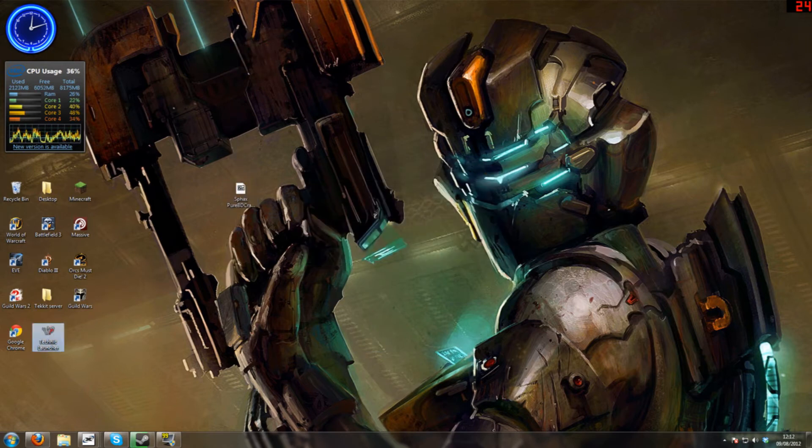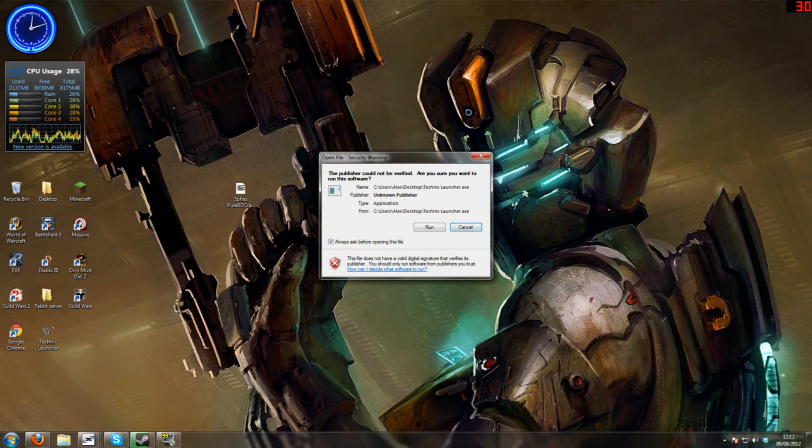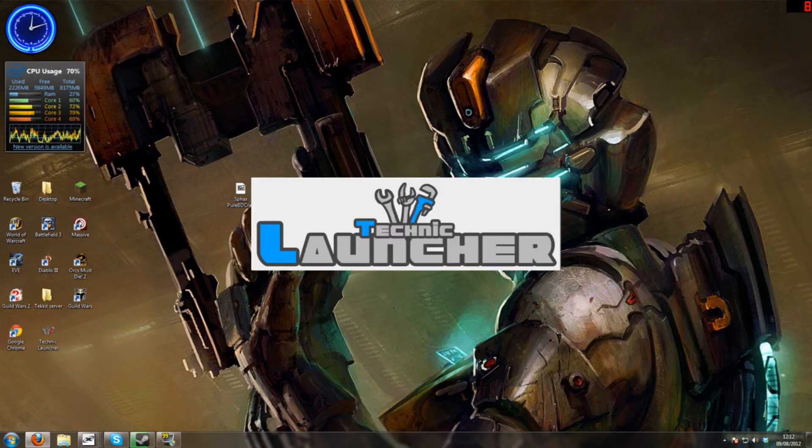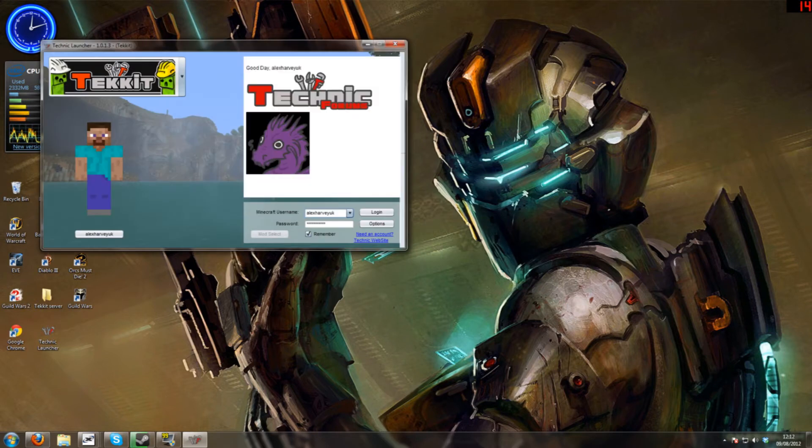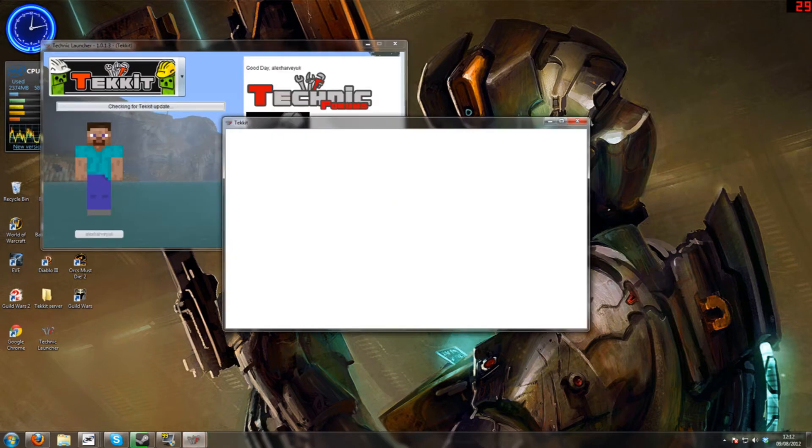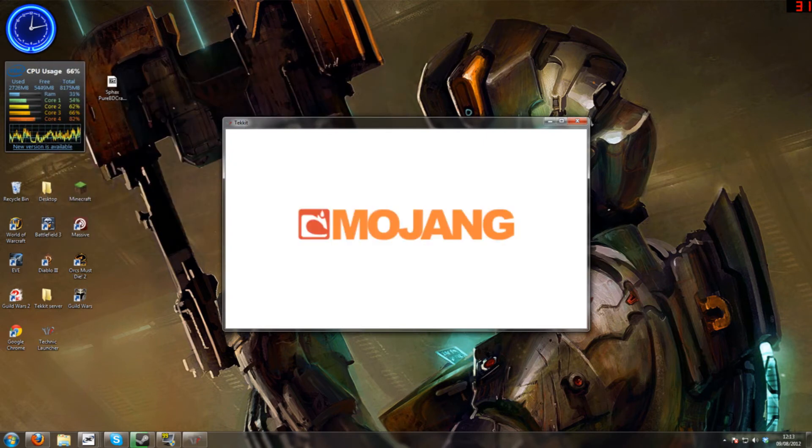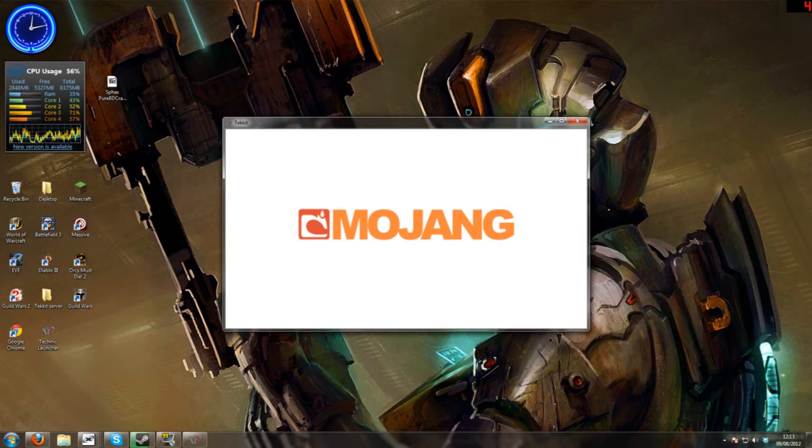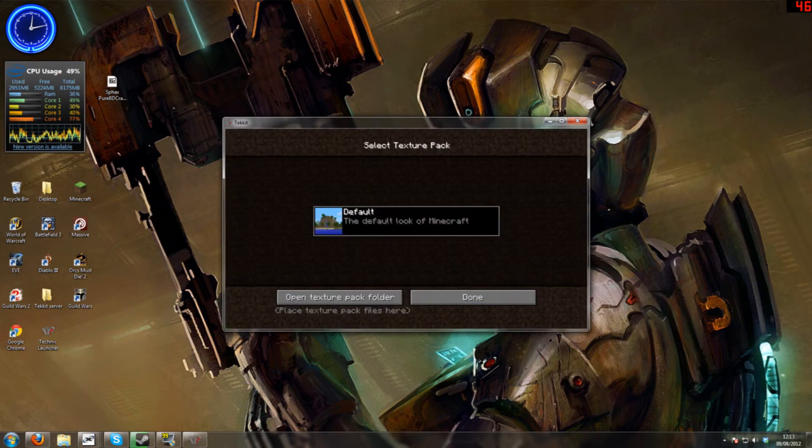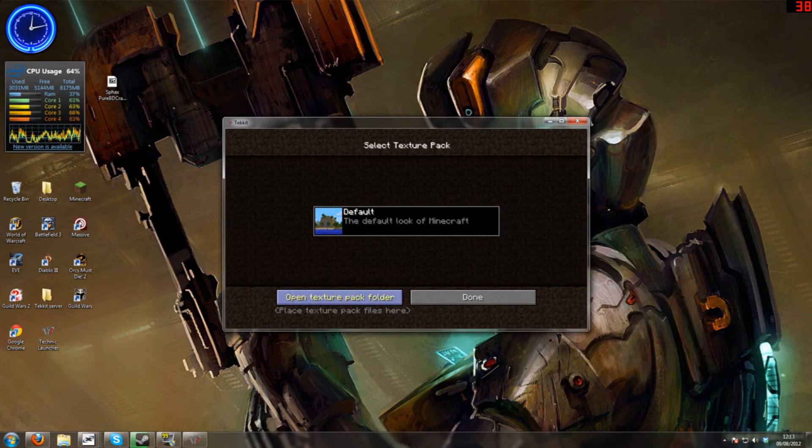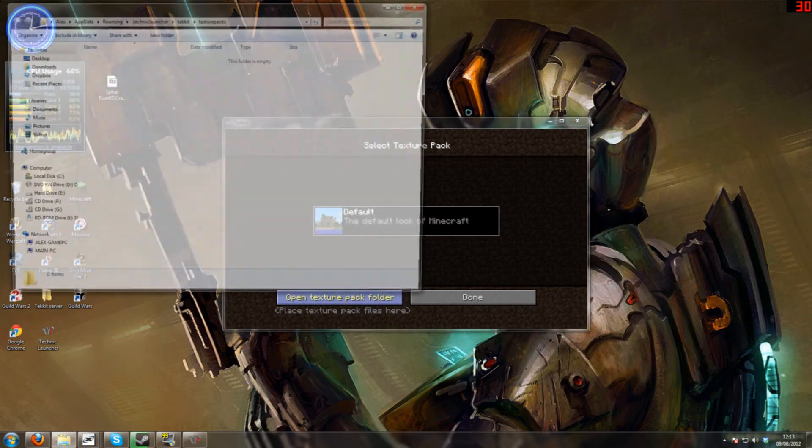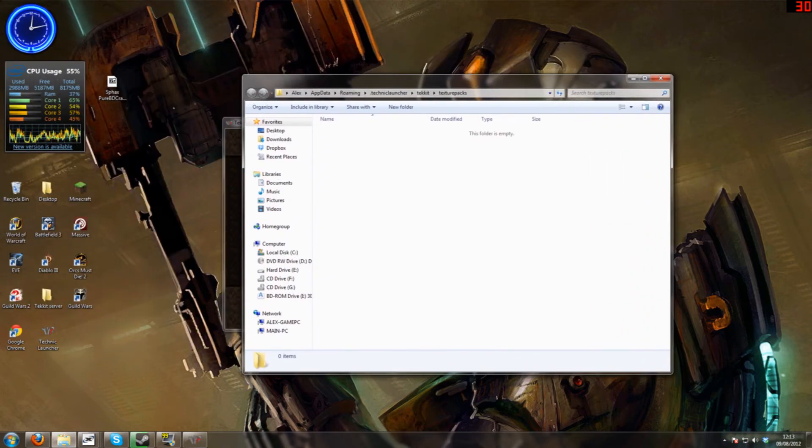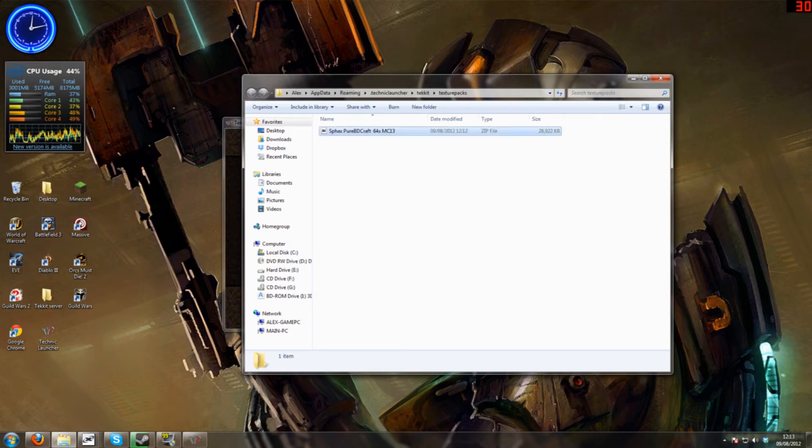Now we open up Techit. Log in. This also works on Technic as well. Texture Packs. Open Texture Pack folder and drag it in.